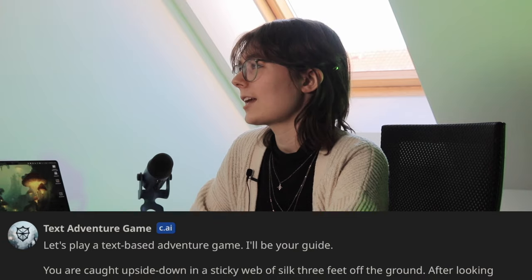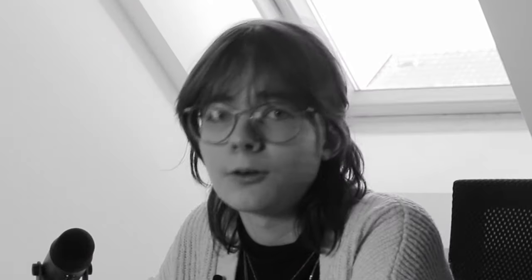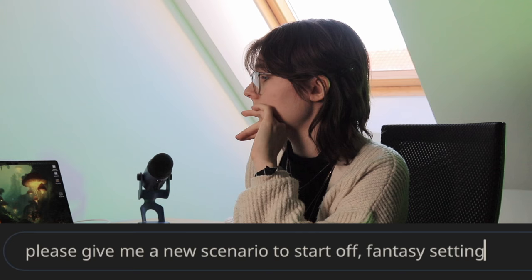Now let's get started. The chat I'm going to use is called Text Adventure Game. So without more talking, let me get started. This chat has a basic scenario and it's always the same. But I don't want to start off with spiders. Please give me a new scenario to start off.